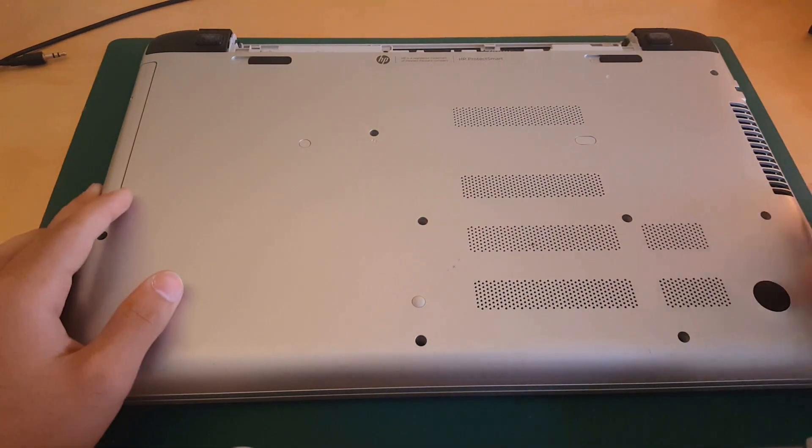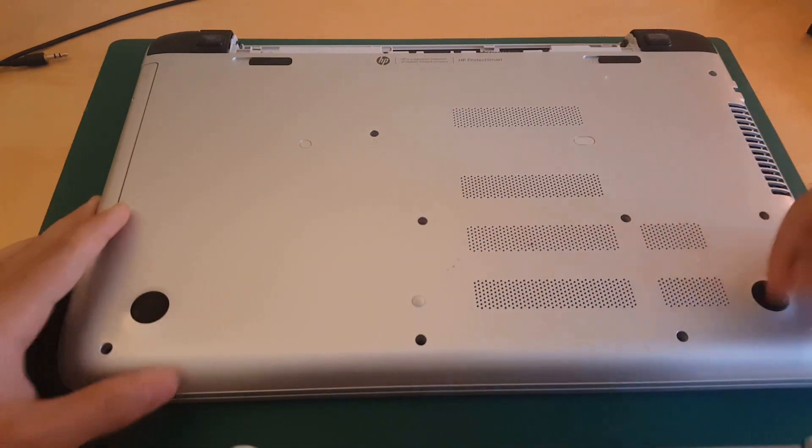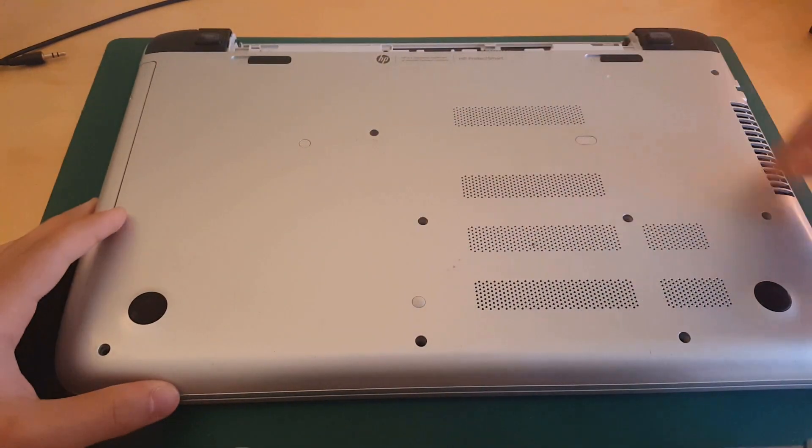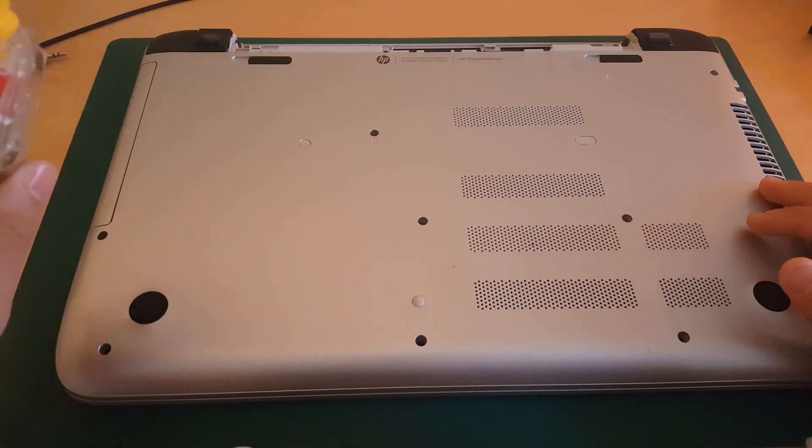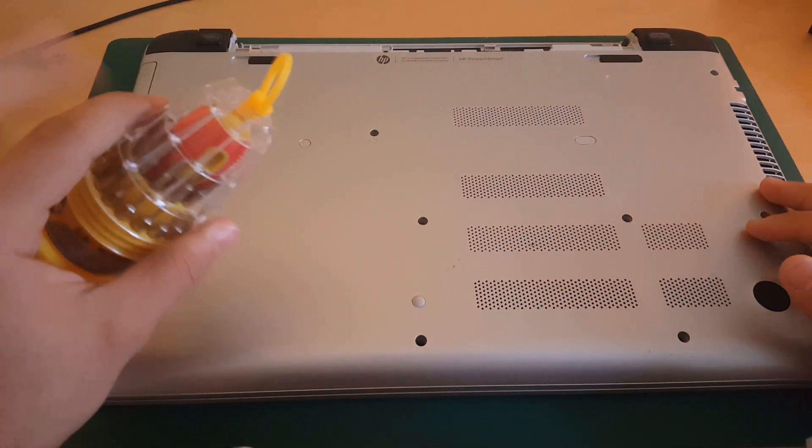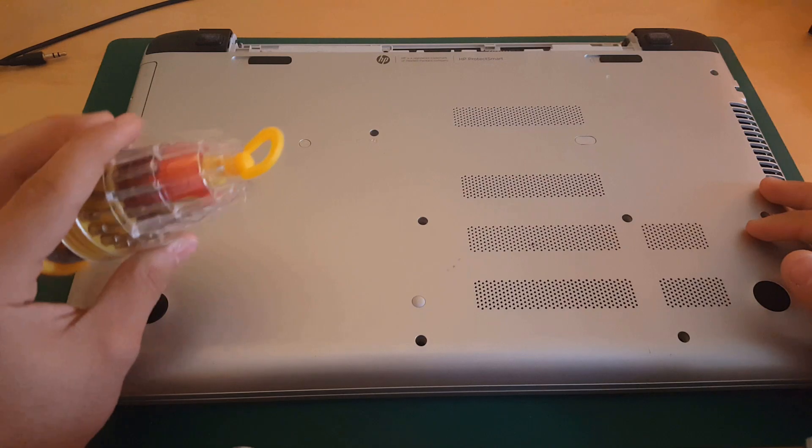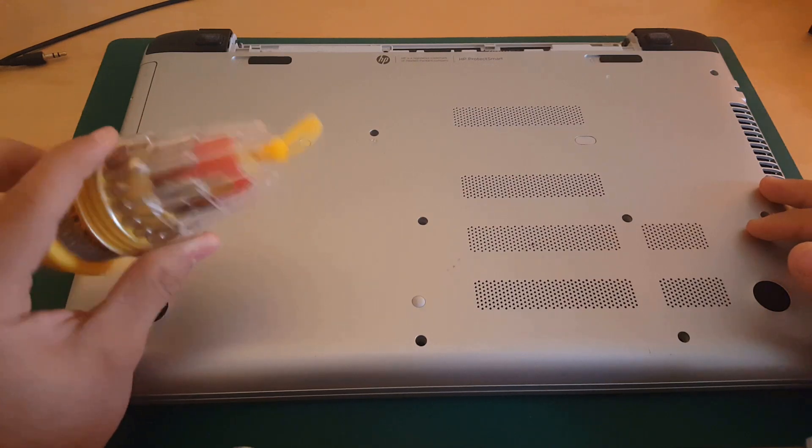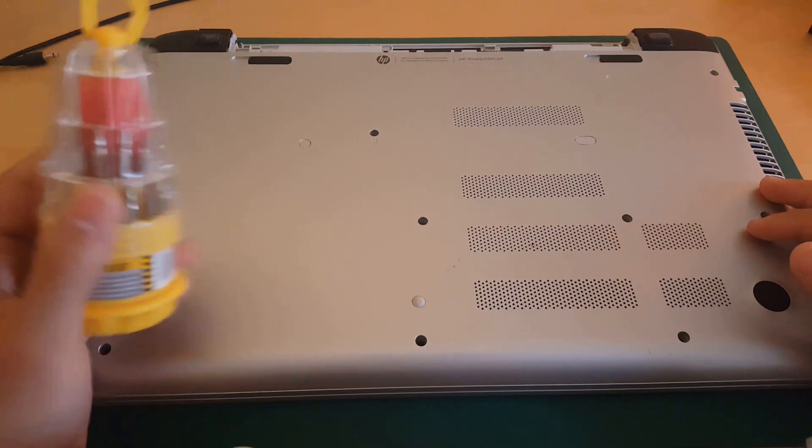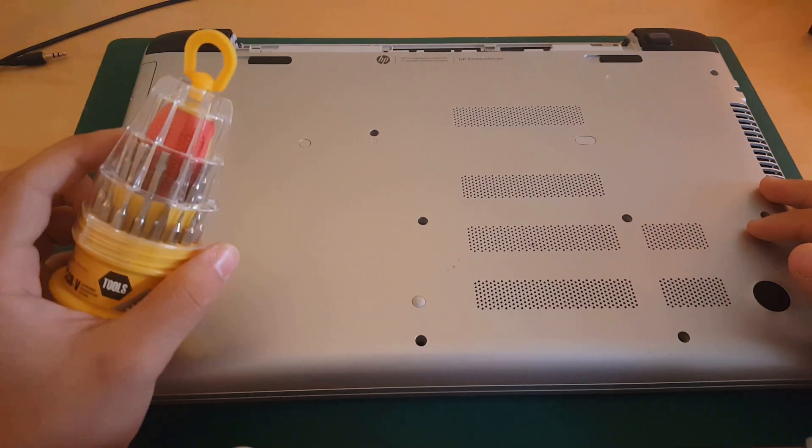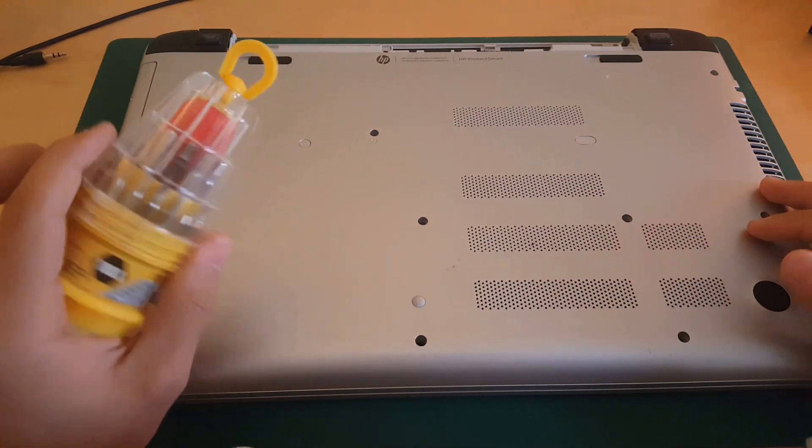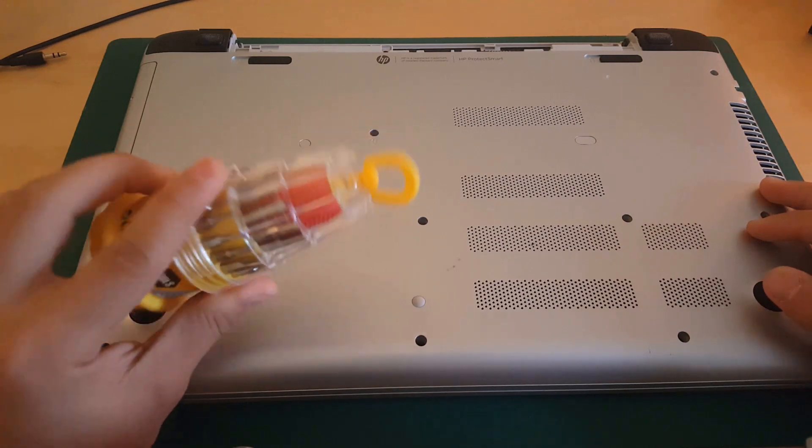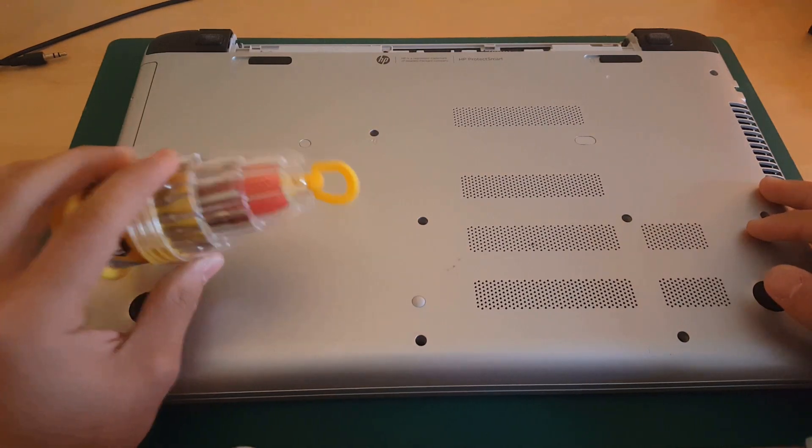Then you're gonna remove those 12 screws. I'm going to be linking down a screw set just in case you need a tool set. This tool set I got from my local market here, but I'm gonna link down below a tool set that will work with all laptops.